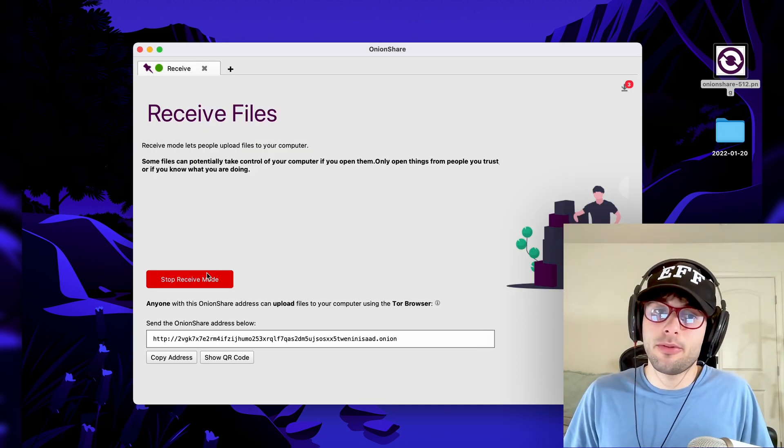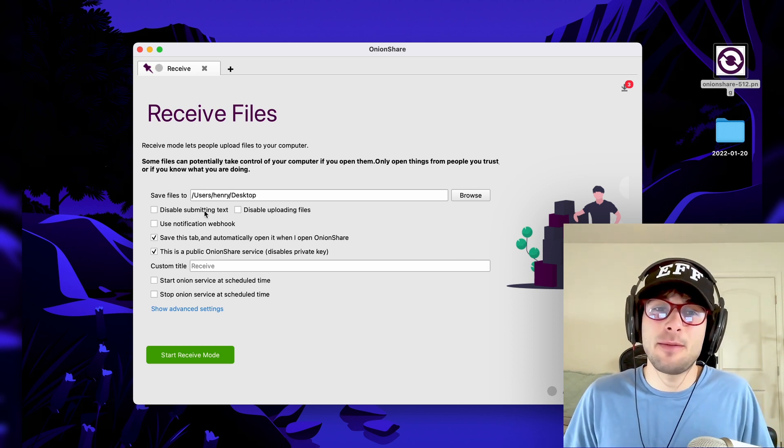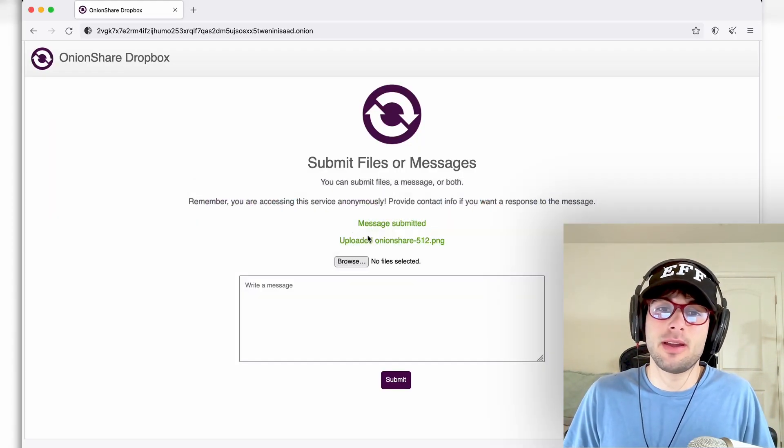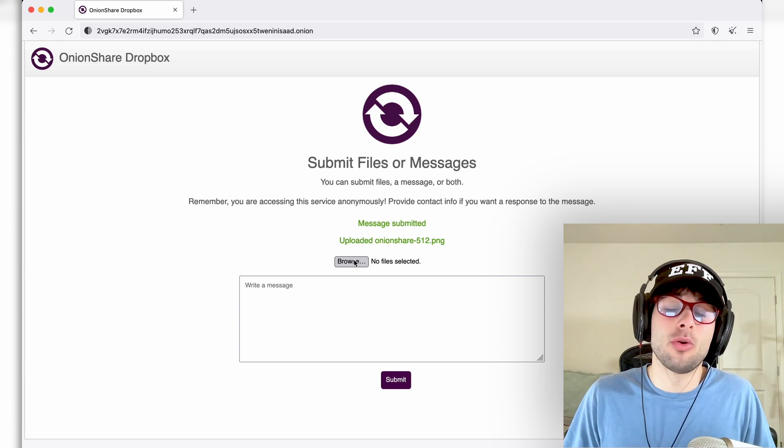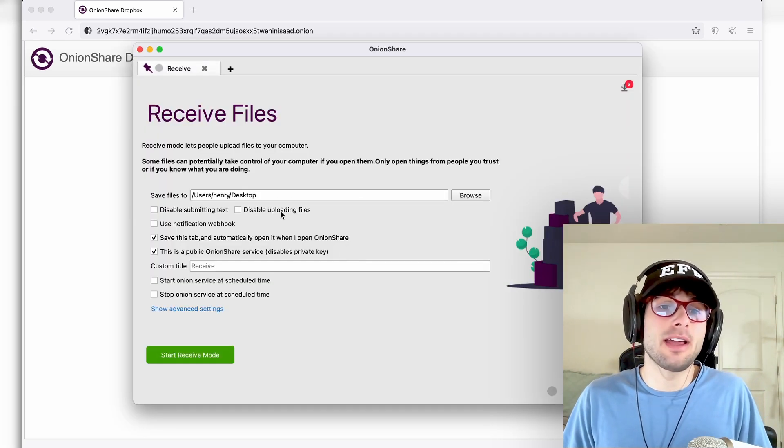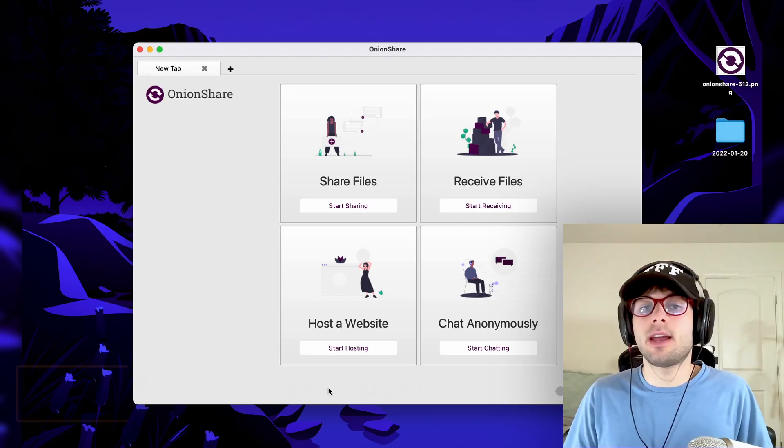Now, those two functionalities might make more sense. So you can disable submitting text, which is this functionality and you can make it only files. You can also disable files and make this only text. Next up, hosting a website.